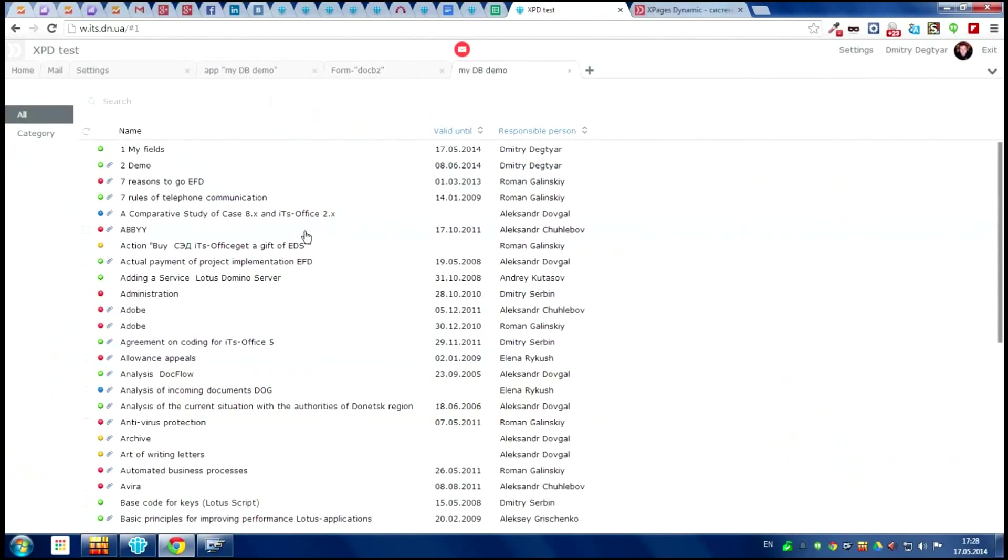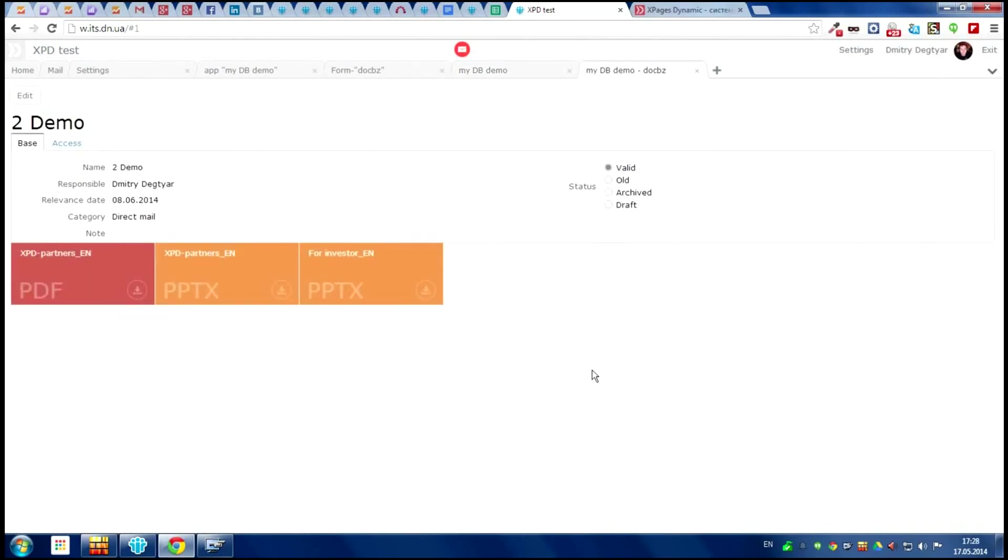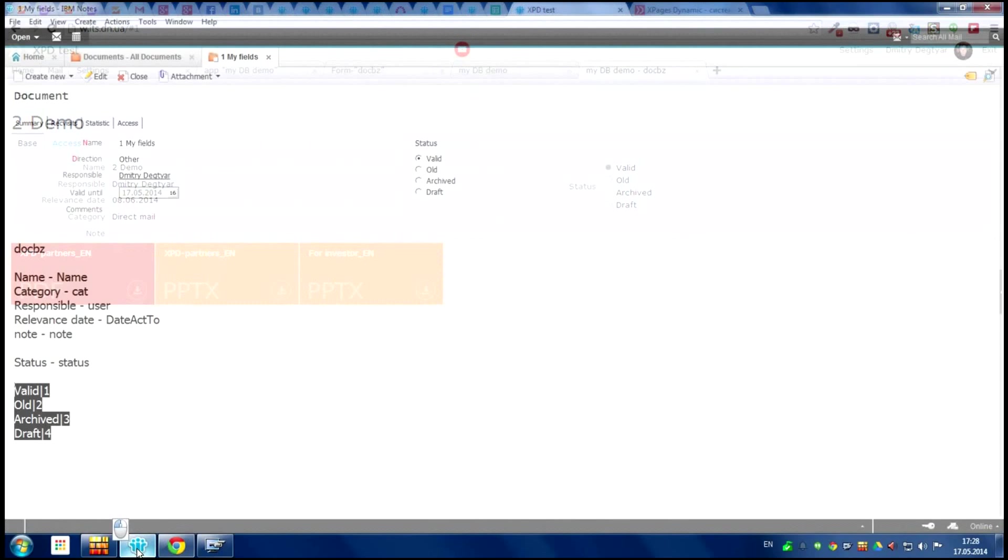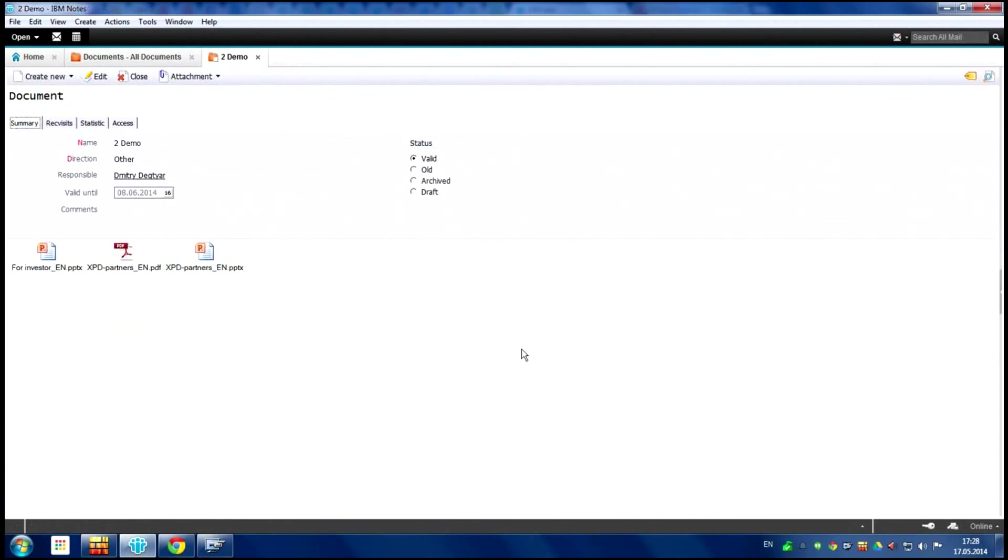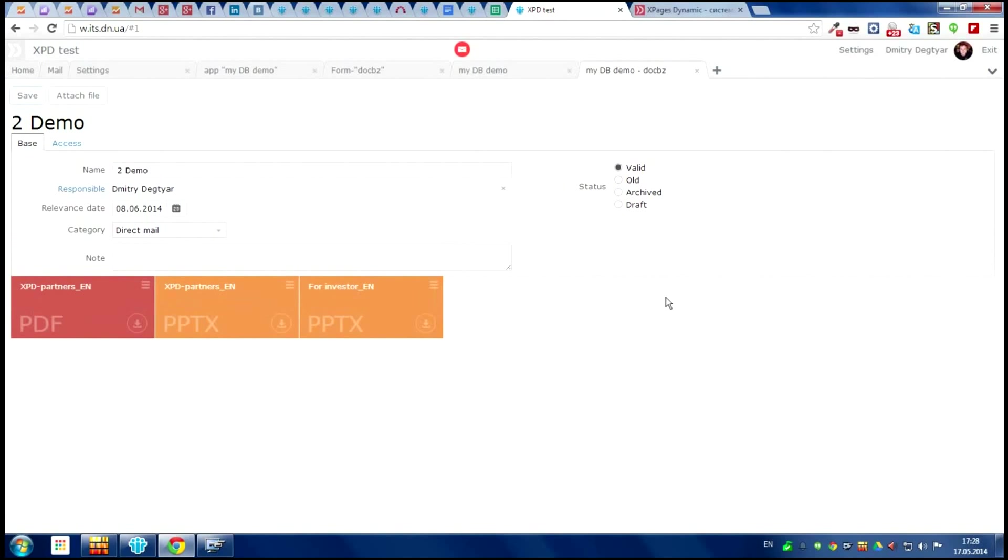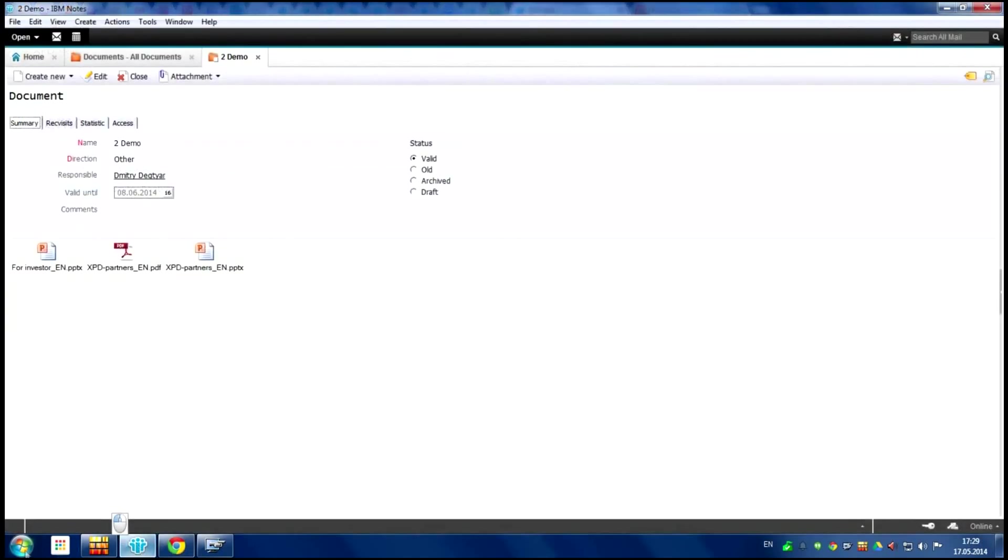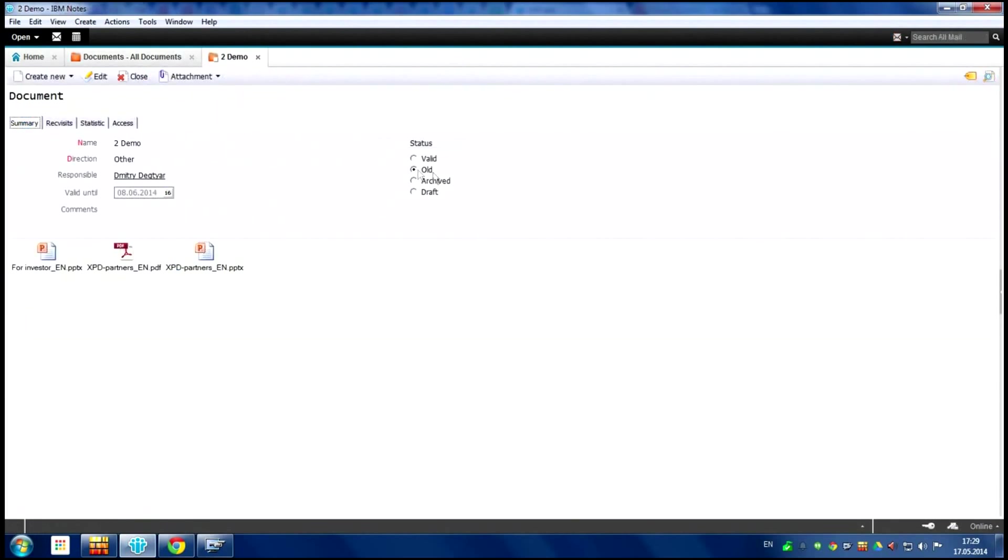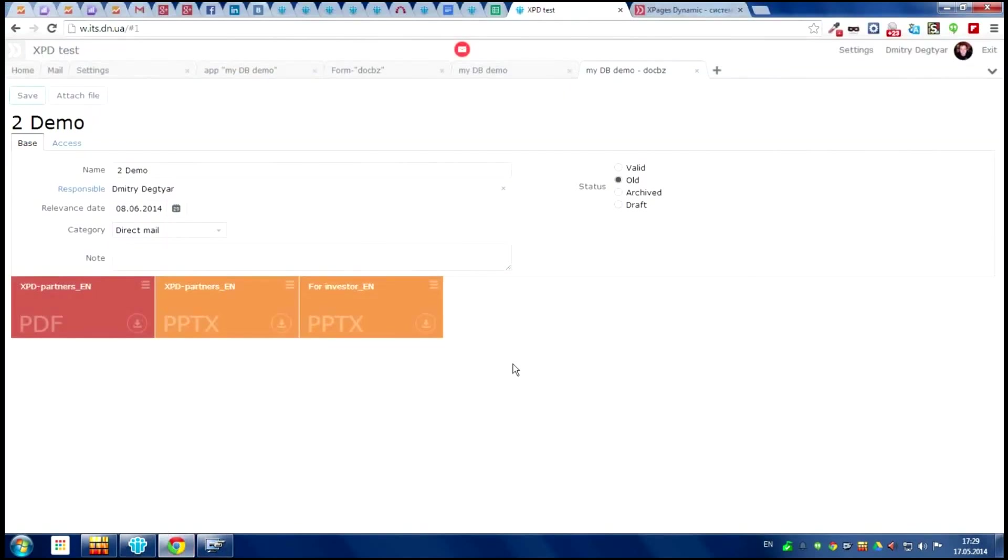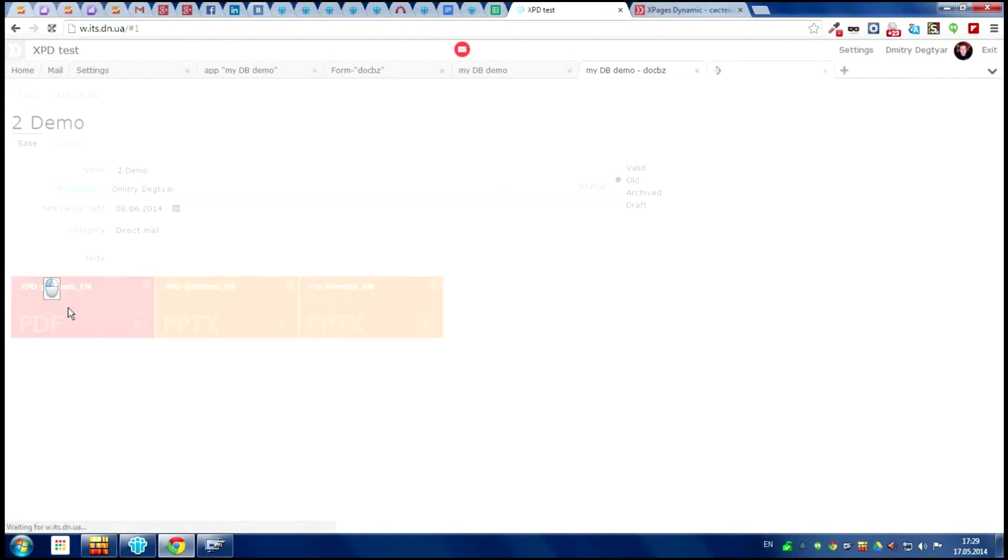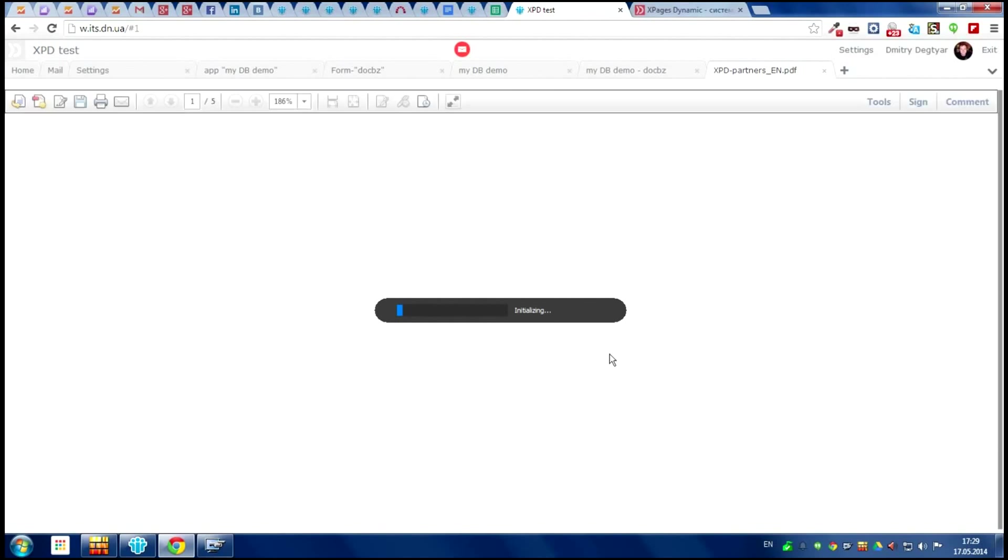Do you remember how it looks like in Lotus? So here it is our three attachment. Everything is looking good. We can edit it and make a type of this document. Maybe it can be a draft or something else. And we can read the documents online. It just looks like this.